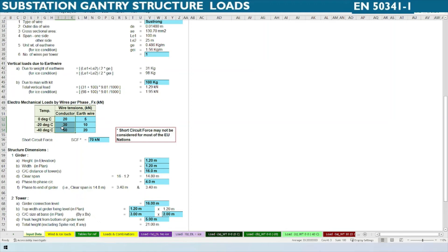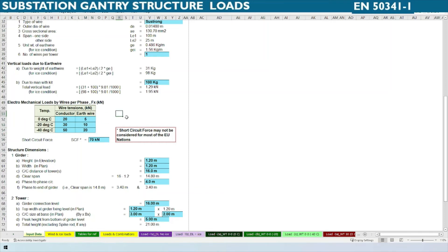Based on these temperatures, we need to get values from the electrical or electromechanical engineer who performs the non-linear calculations for conductor and earth wire using software such as MathCAD or Excel templates developed within individual organizations. For our calculation we consider 20 kN for 0°C, 30 kN for −20°C, and 50 kN for −40°C for conductors. Similarly for earth wire: 5 kN, 10 kN, and 20 kN respectively.